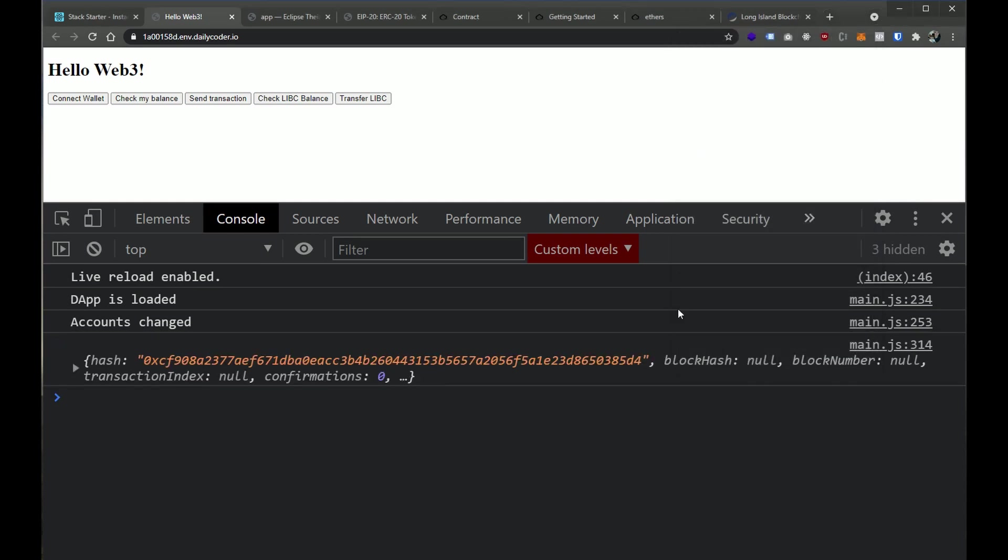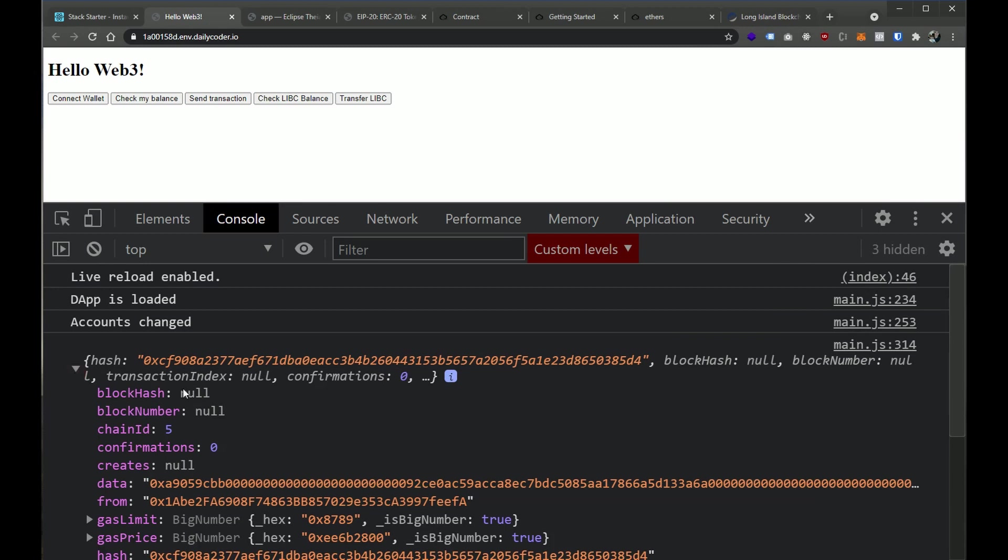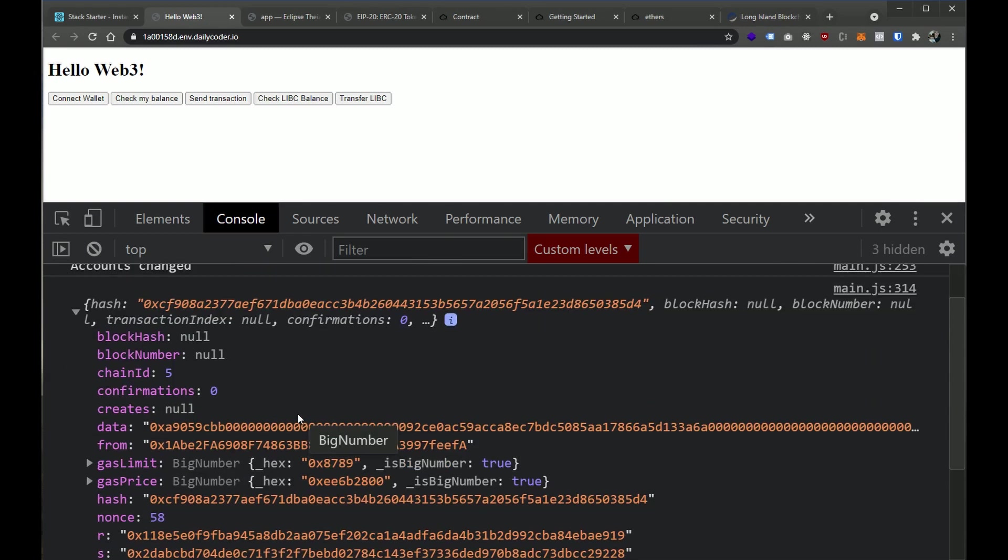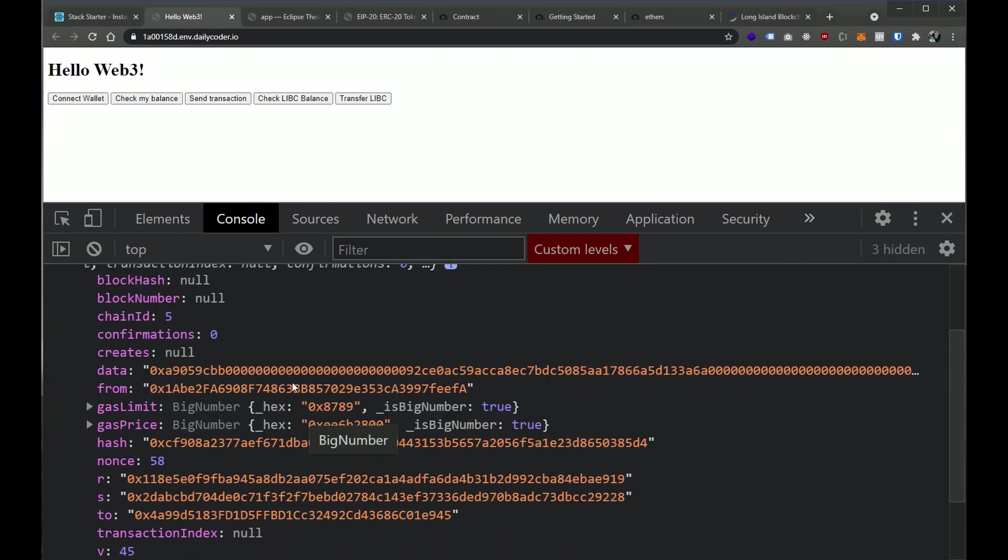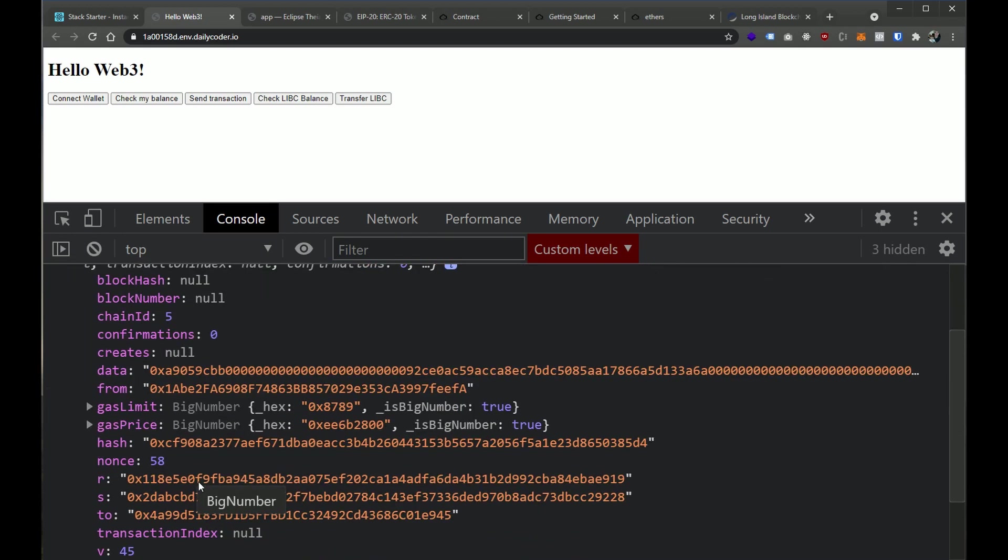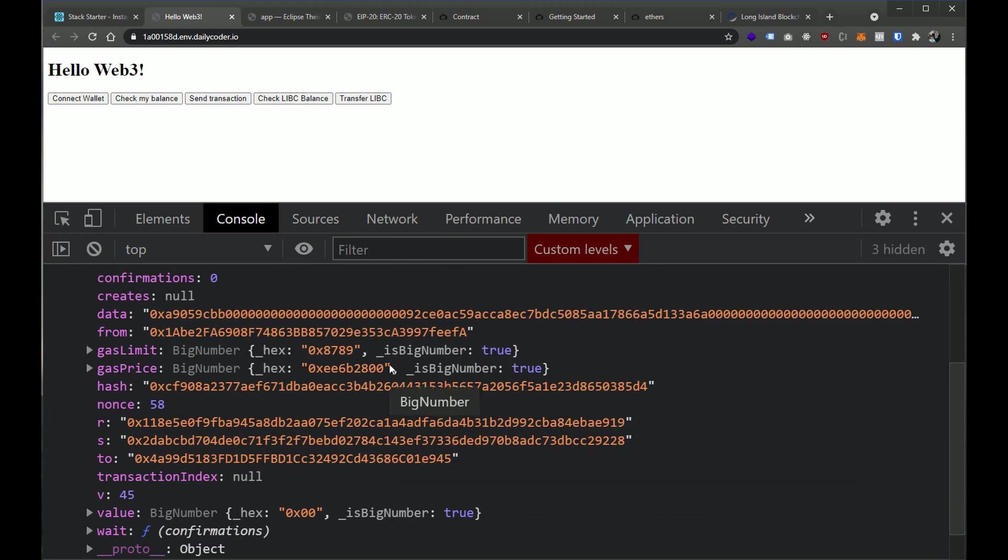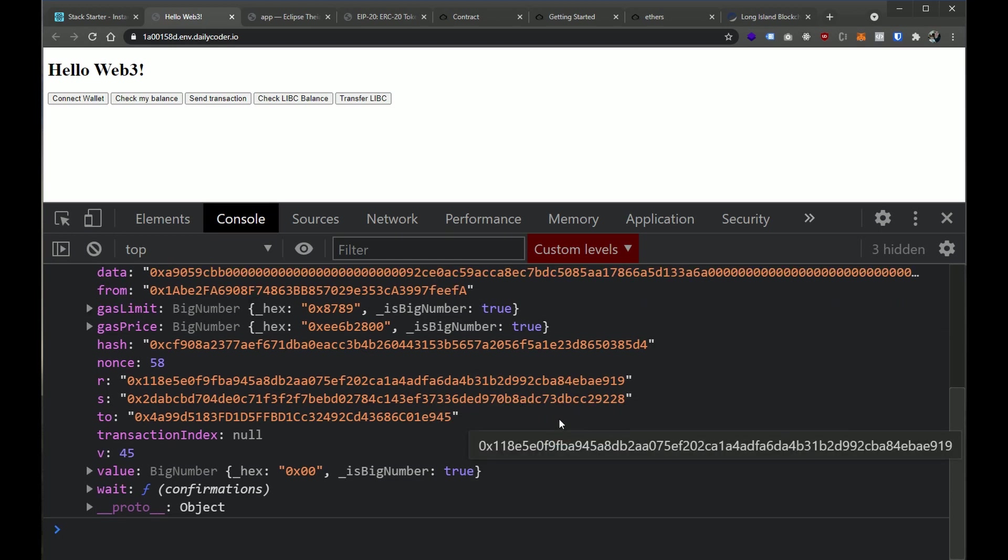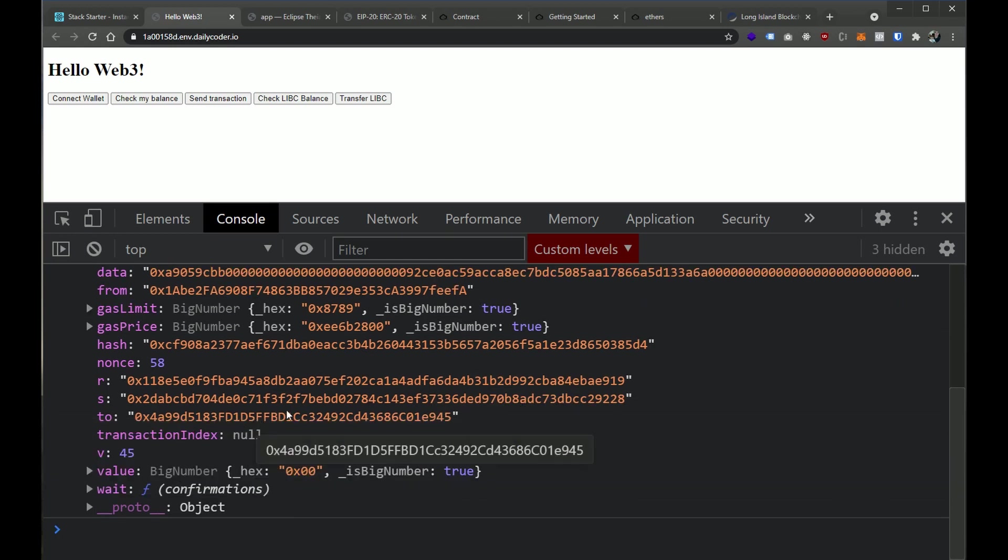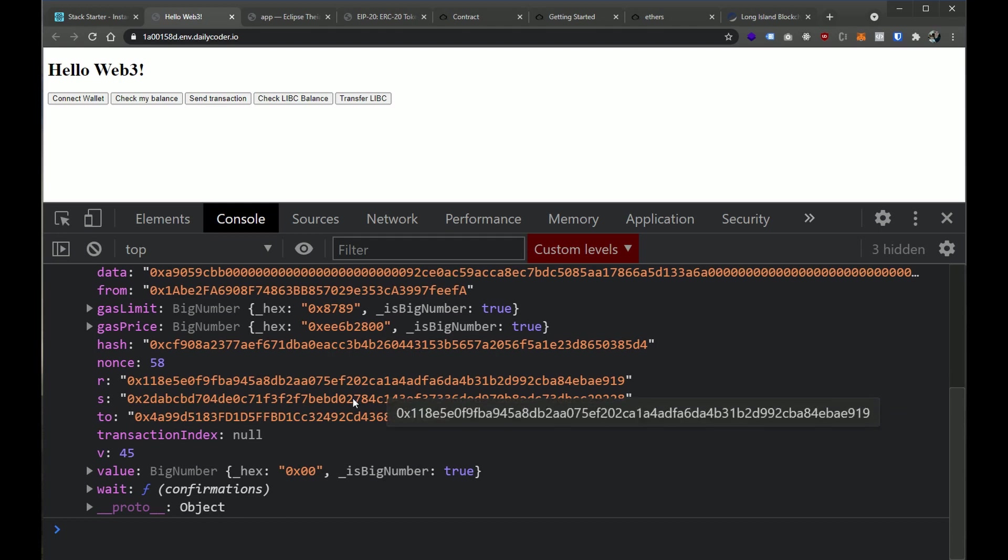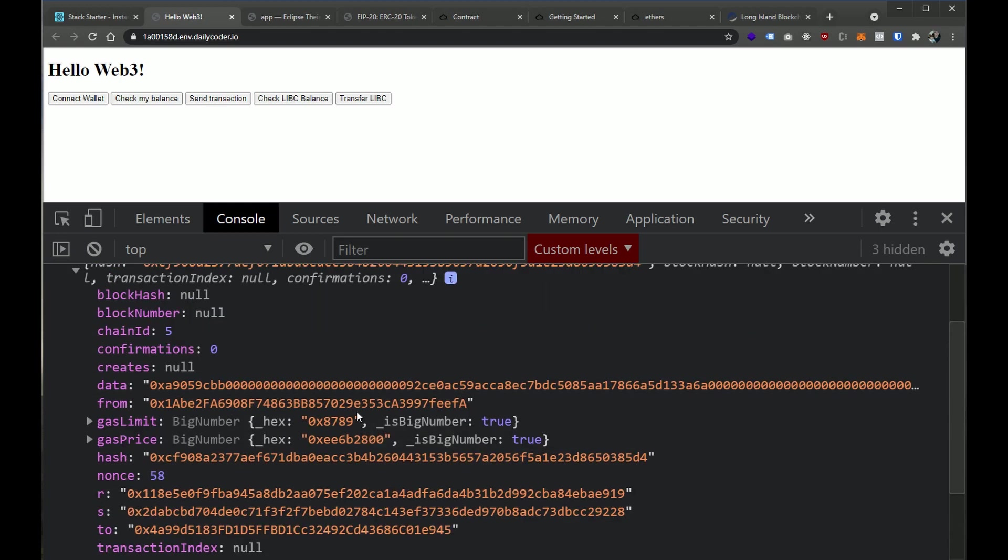Now you can see here that we did get this transaction hash. And we could see all of the information pertaining to this transaction. So this is a typical transaction object that has the chain ID in it, it has where it's from, it has any data that's inside of it, it has where it's to, it has a nonce, all the information that you're going to need within the actual transaction.